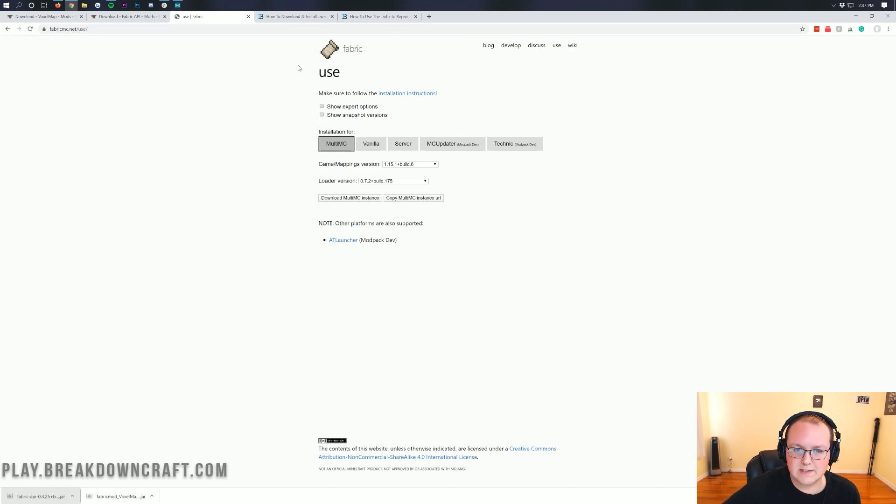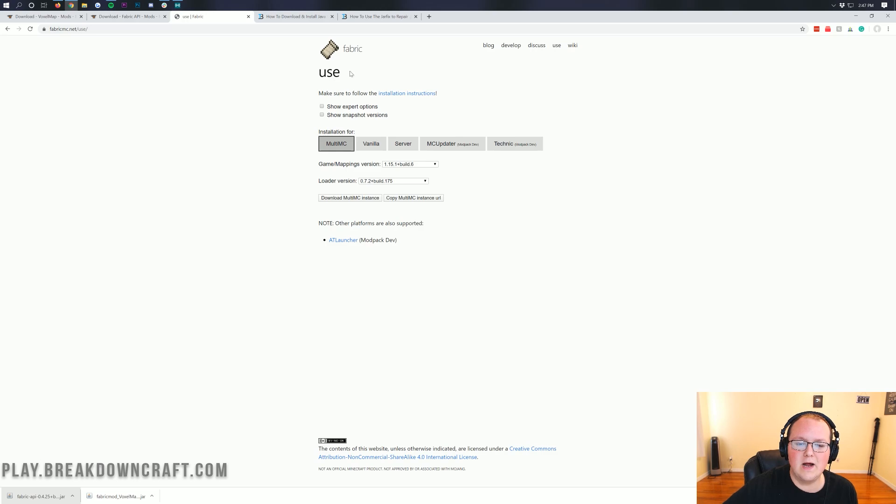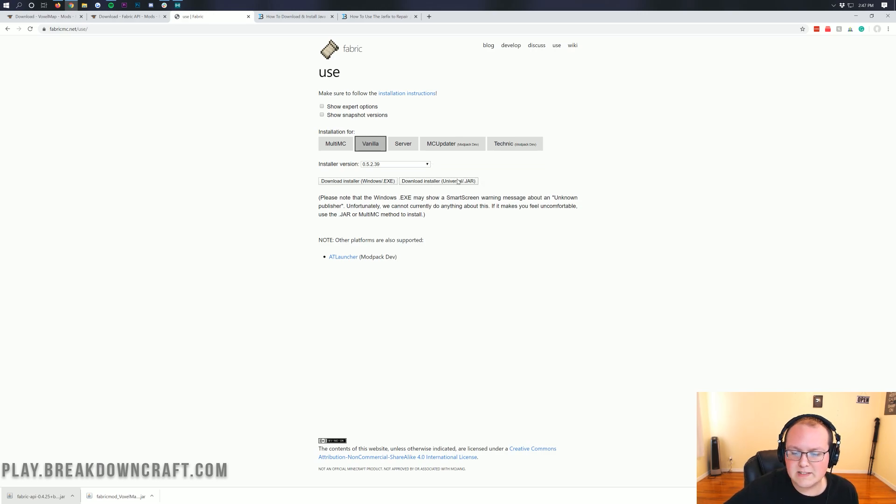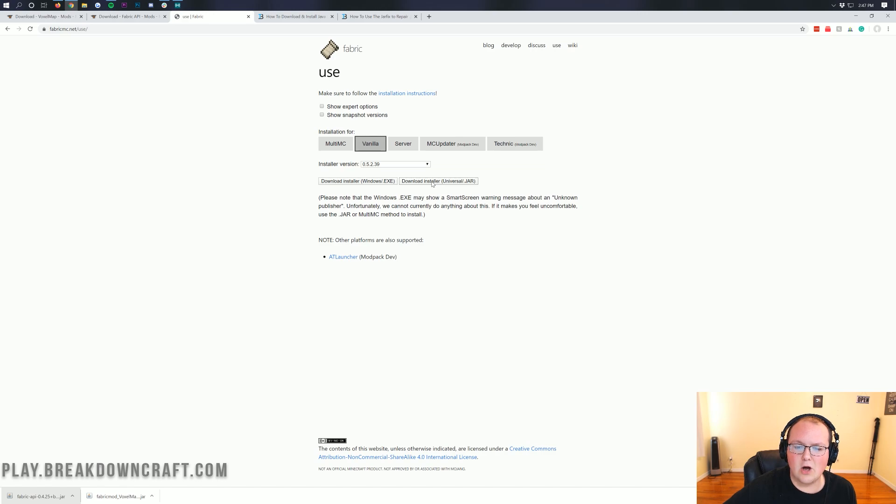So to do this, you want to go to this link in the description down below. It's going to take you here where you want to click on Installation for Vanilla. Once you click on that, it is then safe to just go ahead and click on Download Installer. You don't need to worry about Installer version or anything. Just click on Download Installer automatically,